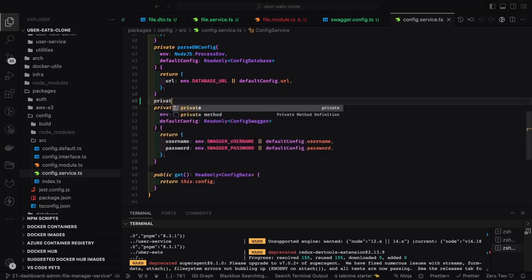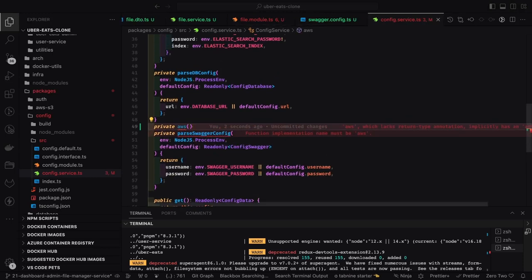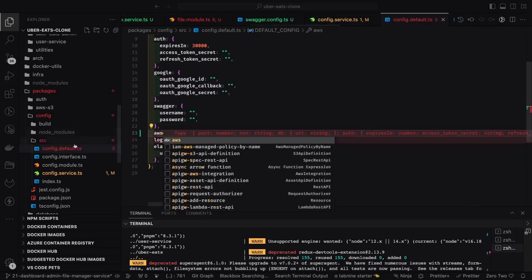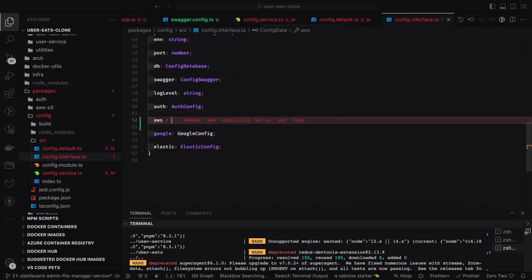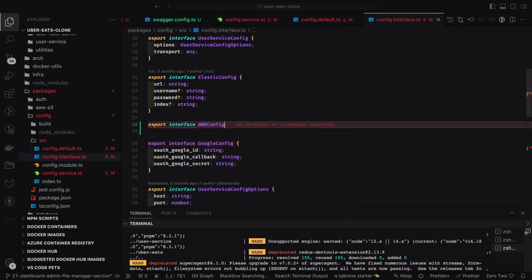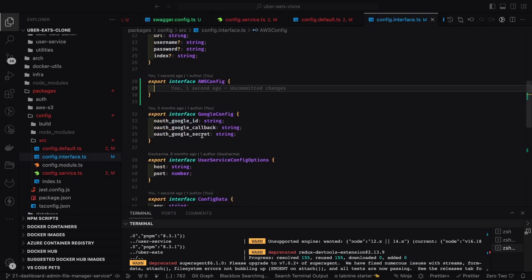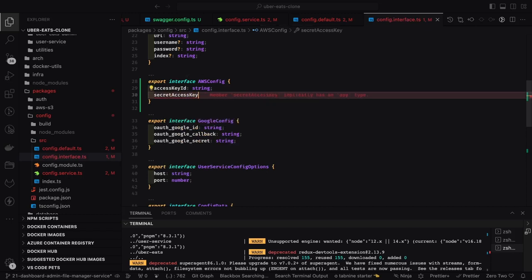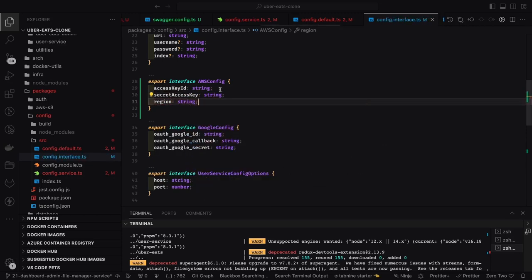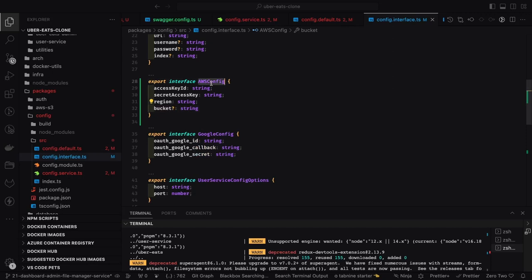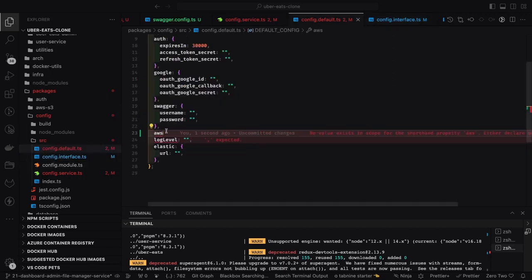To set up the configuration, we need to update the config service for AWS. To access the S3 bucket we need the access key ID, secret key, bucket name, and region — these are the AWS configurations required. We are going to update our config module to populate these configurations. An interface will give us all the key parameters: access key ID of type string, secret access key, AWS region, and the S3 bucket name.